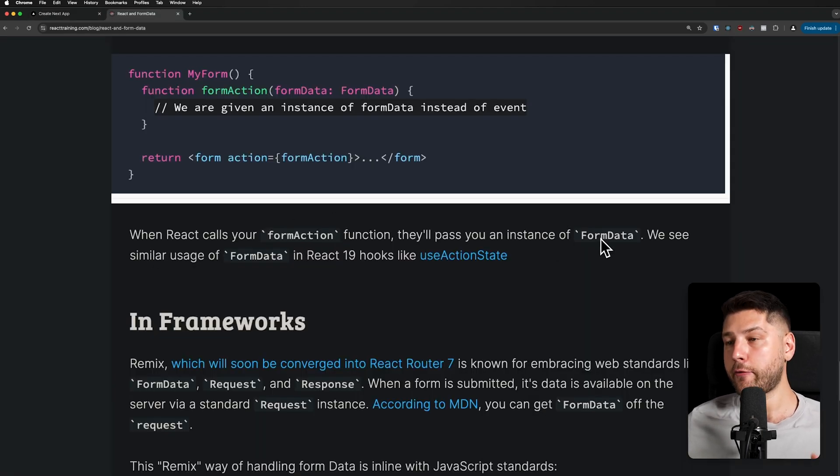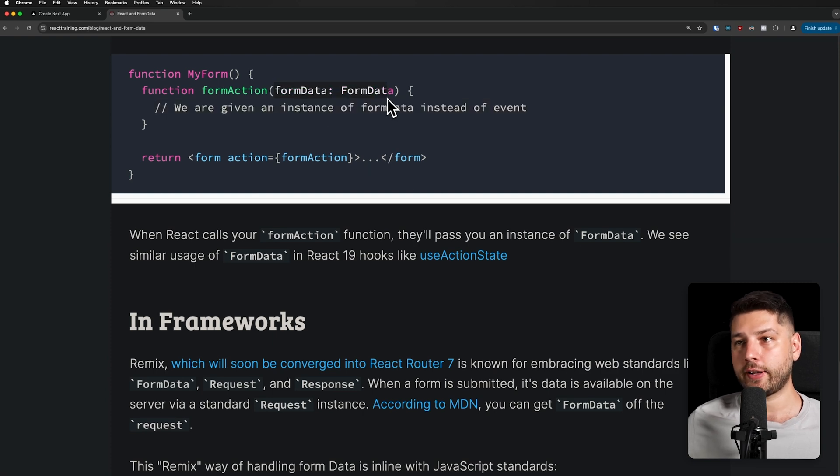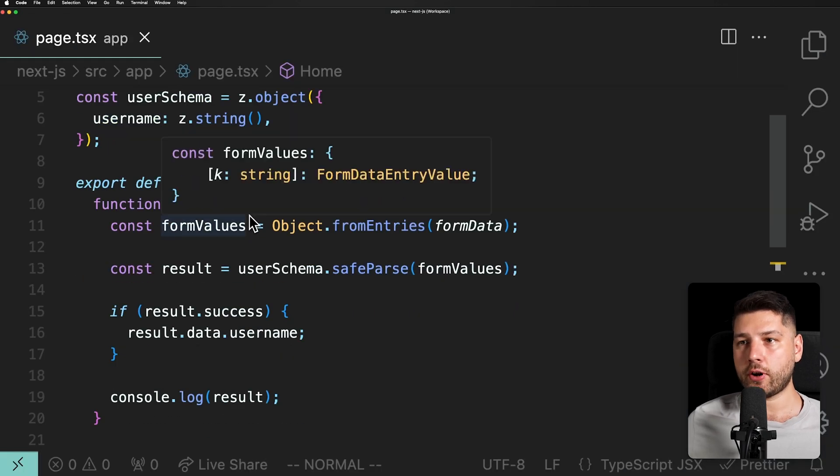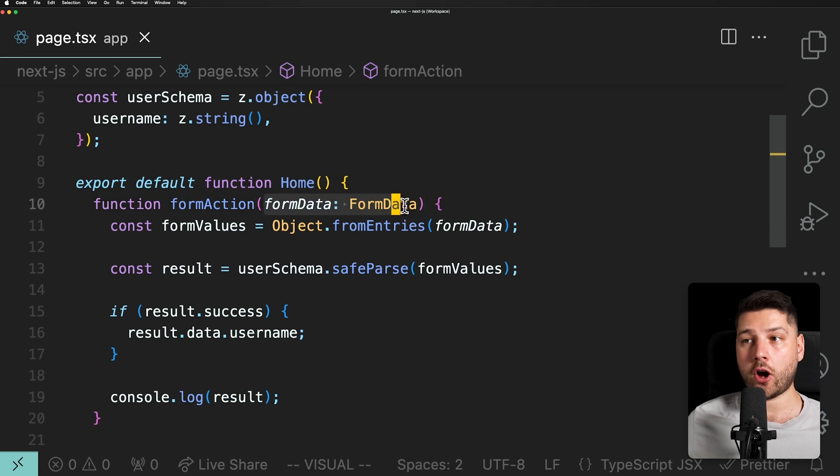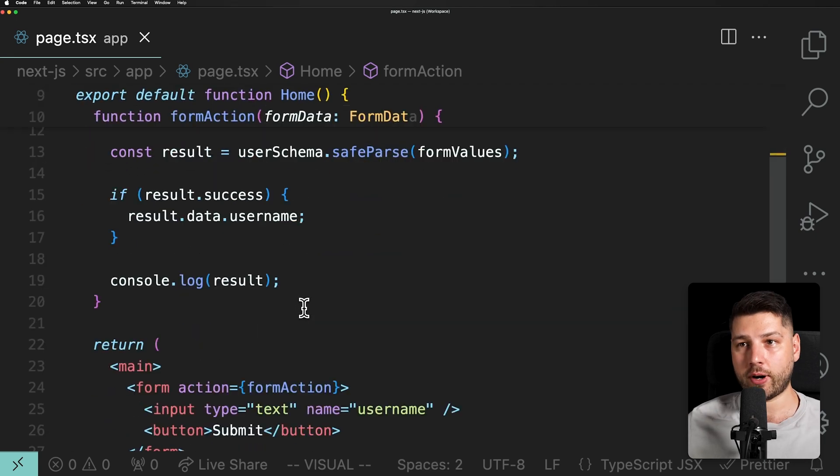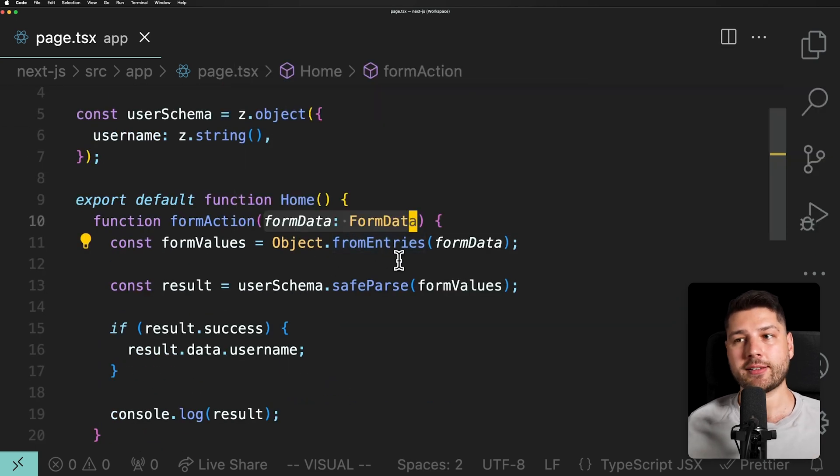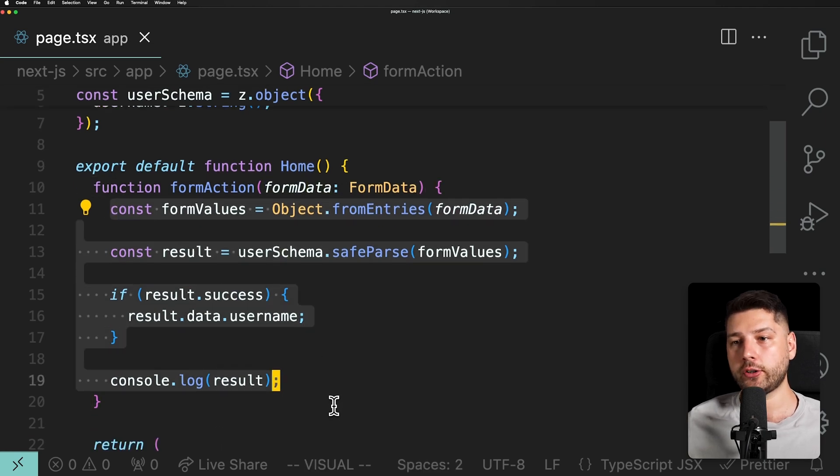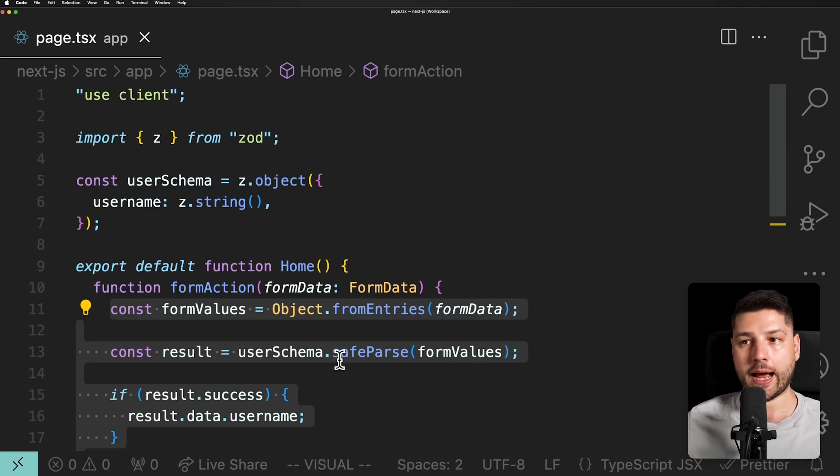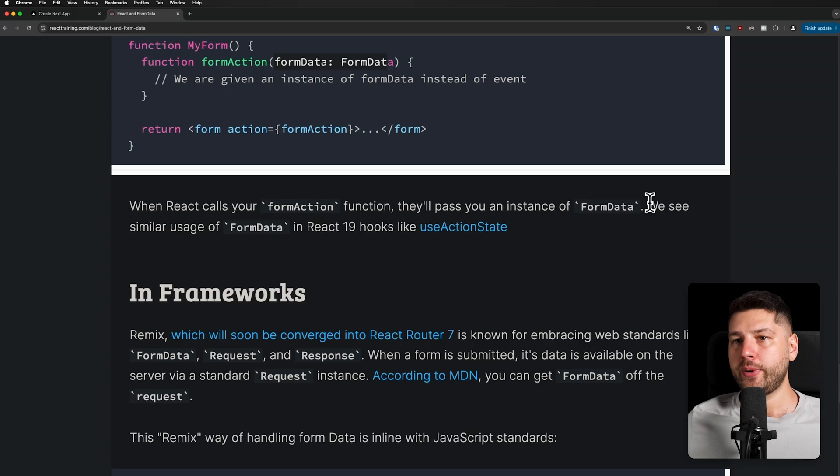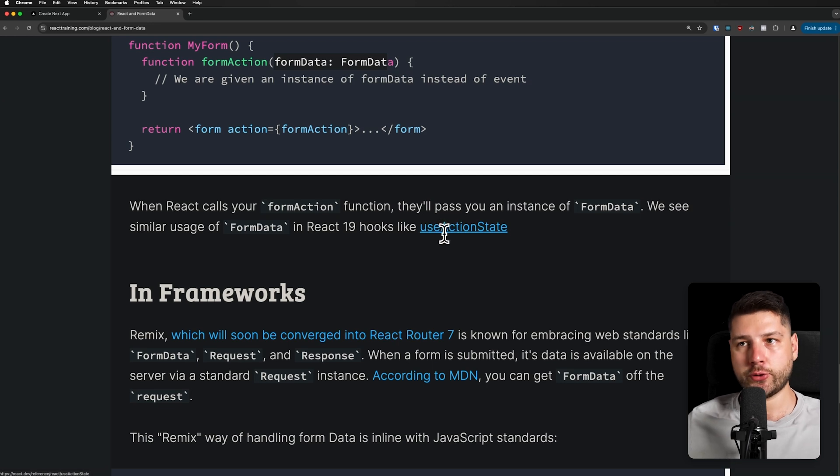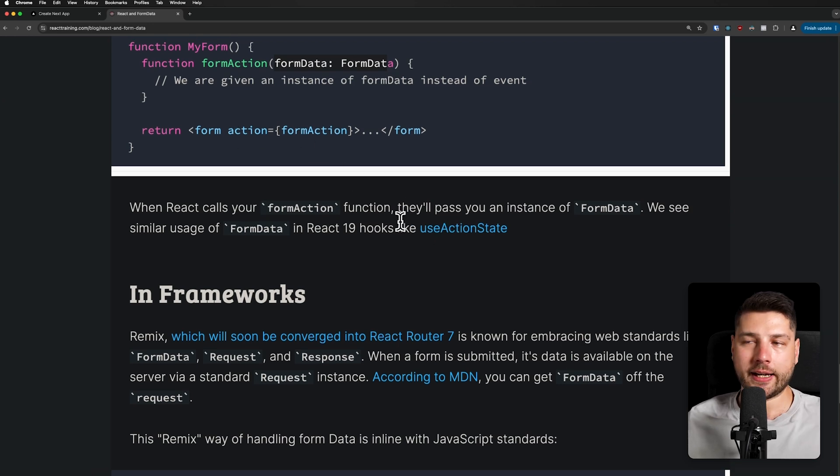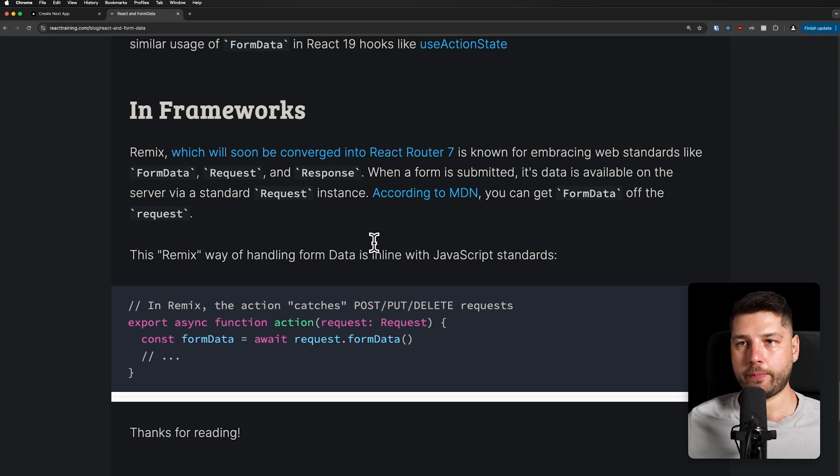So if we come back here to our example, we can reload, clear the errors, test. And there we go, we have success true. And then we have our data in exactly the same way using the action property. When React calls your form action function, they'll pass you an instance of FormData. So this is different than passing the actual event. So in our action function, we get the FormData object and not the event. We're not doing event.preventDefault because we don't have access to event, we just have directly the FormData. And we just took all of this code that we had before to be able to work with the actual same FormData. We see similar usage of FormData in React 19 hooks like useActionState. useActionState works directly with form actions. And again, it's working with FormData.